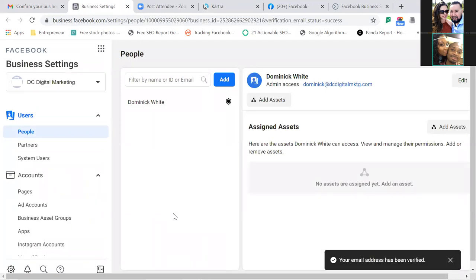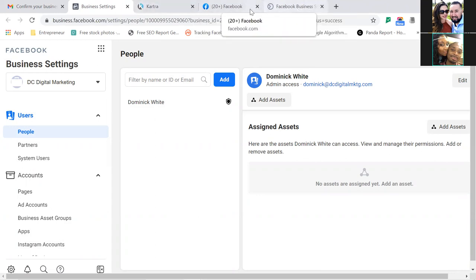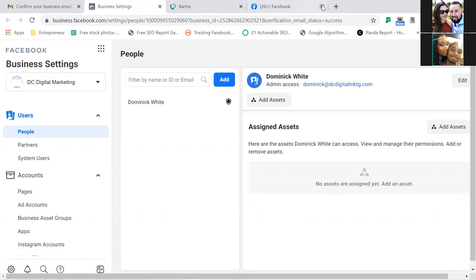This is where the game starts. Now let's get rid of a few extra tabs to stay focused. Here's where it all starts. At the very top, I want you to create a folder — just like you have that entrepreneur folder in your bookmarks. Create another folder and call this one 'Ads Manager'.